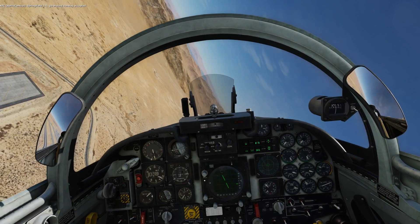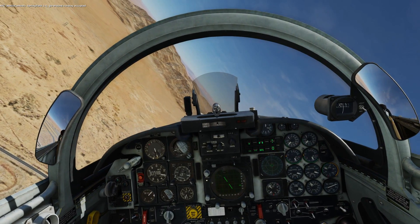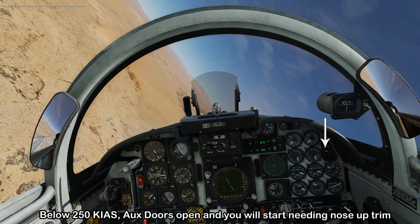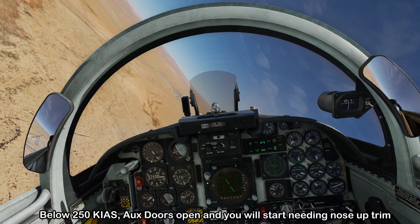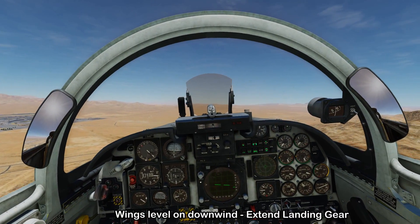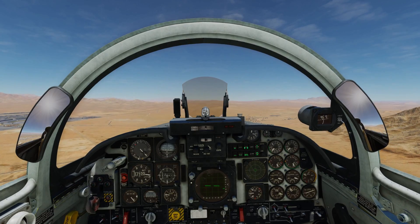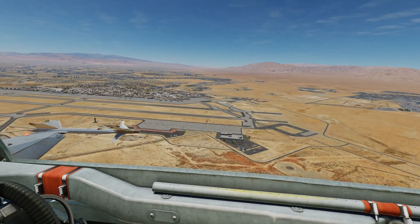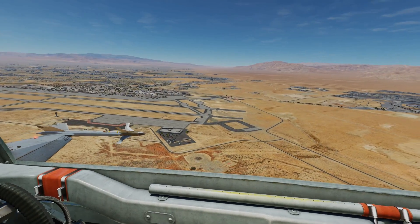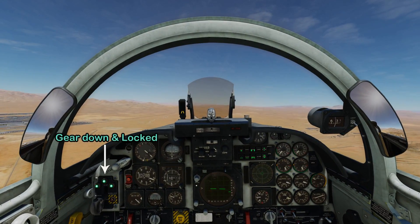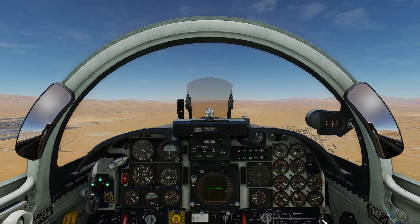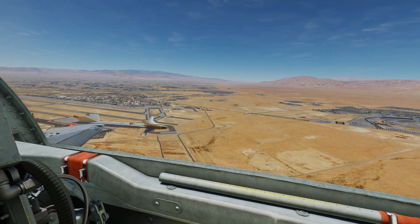Keep the pull going to reduce airspeed and maintain altitude. Once we pass below 250 knots, the auxiliary intake door is going to open and we'll need to start adding nose-up trim. Get the wings level, drop the landing gear, and look out to the side to check spacing to the runway. The runway should be just above the sidewinder — that looks pretty good. Three greens show the gear is down and locked. We're going to roll off the perch when we hit that 45-degree line away from the runway.